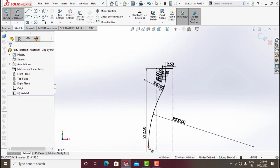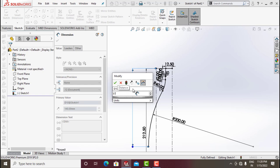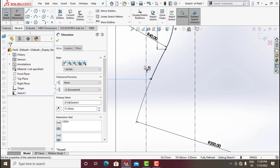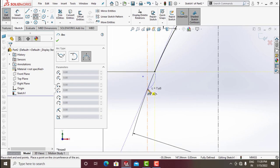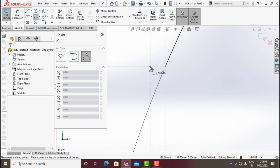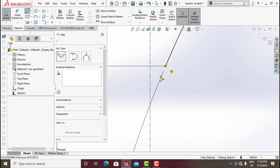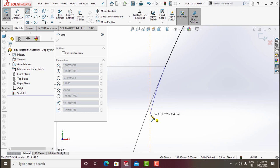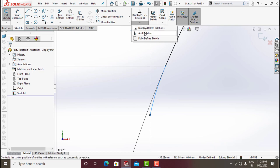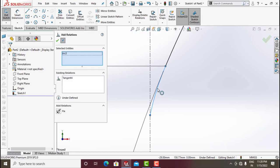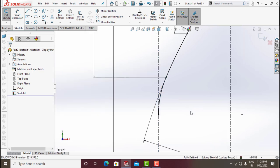Go for Smart Dimension and give this radius of around 200. Now go for Smart Dimension from this point to this and give around 57.5. Now draw a line and again go backward — go backward to the point over here, stop line. Go for Smart Dimension, add relation — click this arc and this line and make this tangent, click OK.